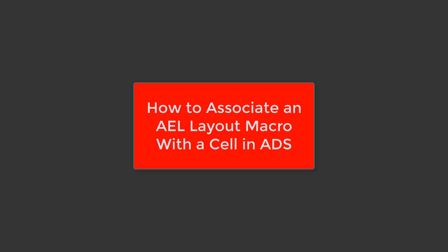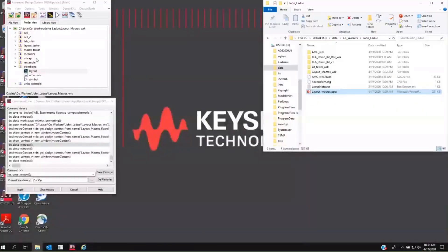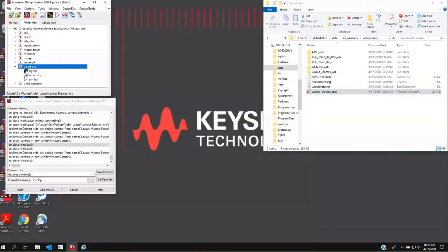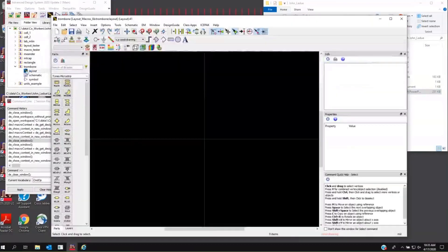We're going to talk about how you attach a layout macro to an ADS component. Step number one, inside your component, you need an empty layout cell view, or an apparently empty layout cell view, and it should be named layout, the default, to make it behave properly. You open that up, and there's nothing there to see.